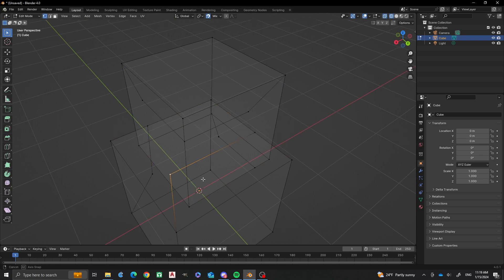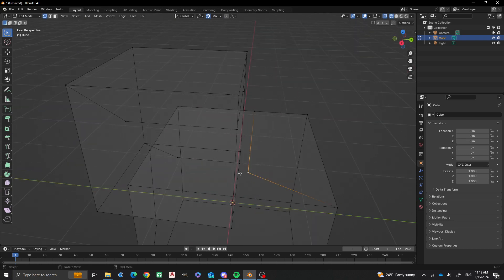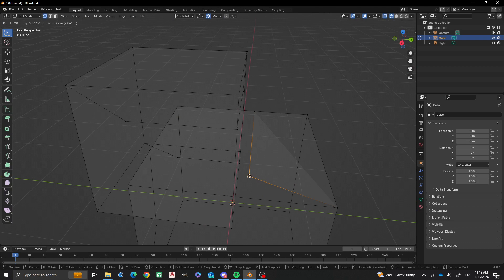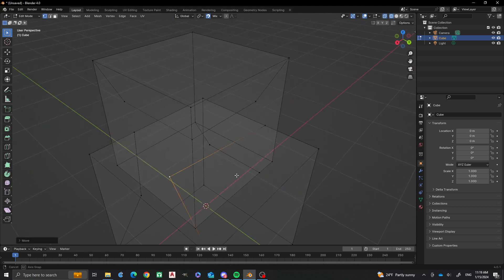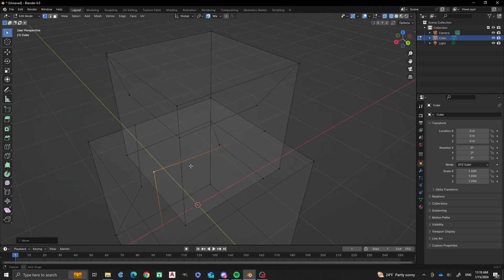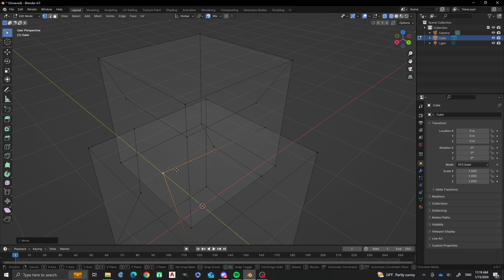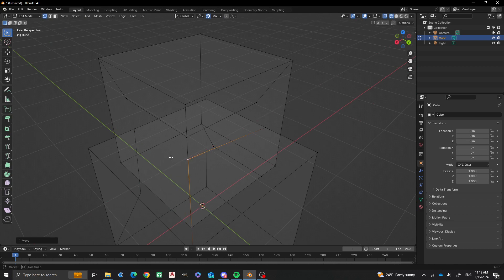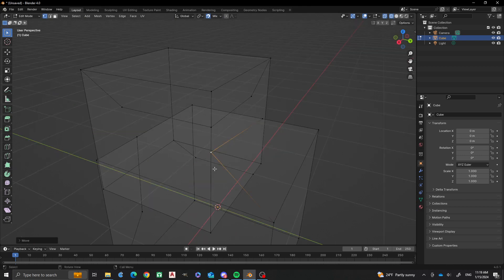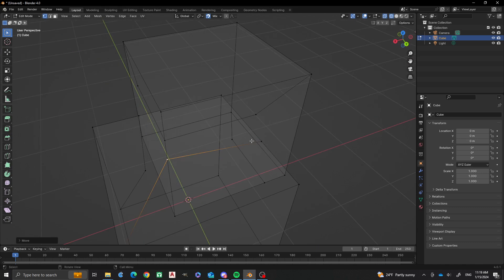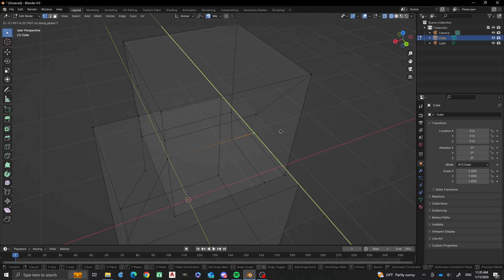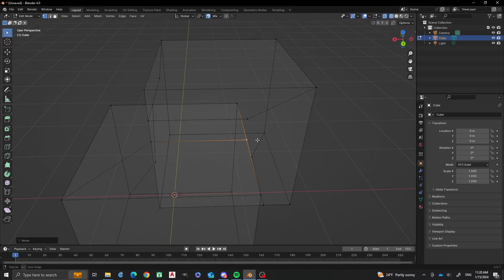And now what we can do is we can also get G, Y, now we have that, and now G, X, and now it'll snap right to that face and that edge, as well as vertices, which is really cool. So now G, Y, there we go.